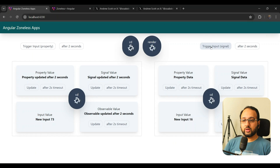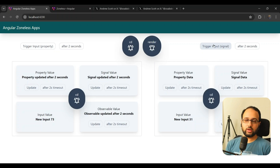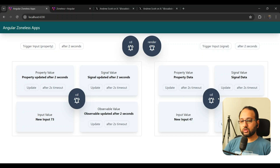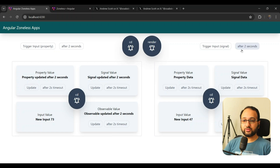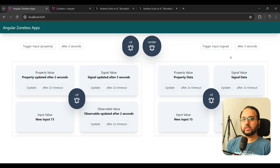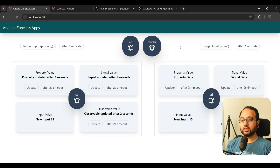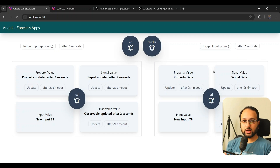Now let's try the signal input. When we trigger it via button, the input keeps changing because the event listener triggers change detection normally. But what about after two seconds? The change detections for the child components run fine, but the parent's change detection does not run — while the render does run because the data is changing. So when only a signal changes in a component, change detection for that component does not run. Since the input in the parent is a signal, the parent's CD doesn't run, but the children's does.